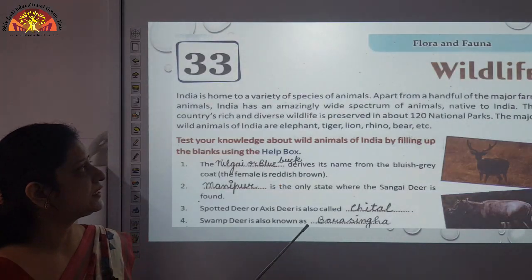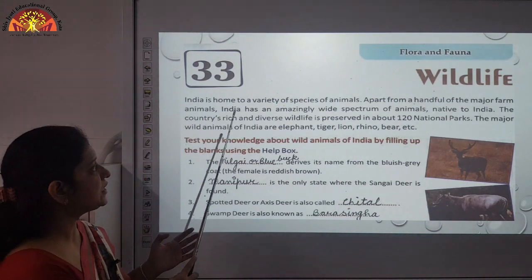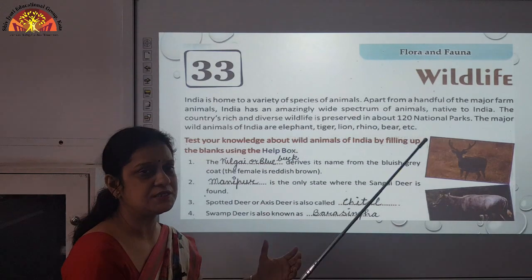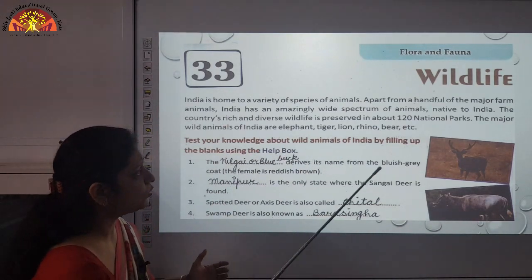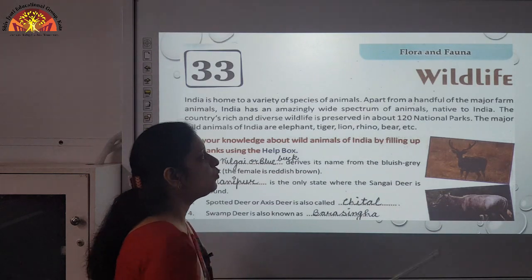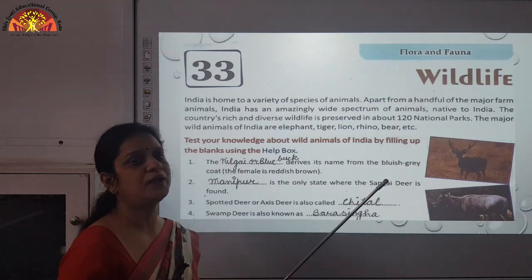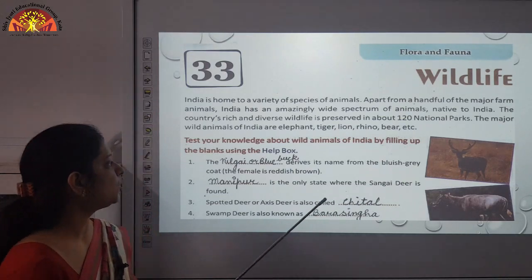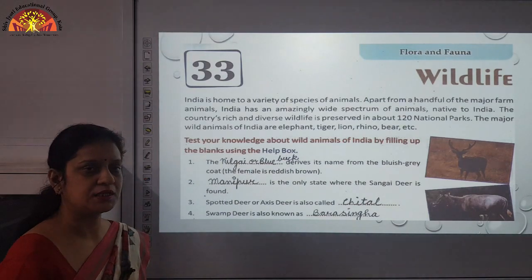Very famous. Now the next chapter is Wildlife — we will talk about flora and fauna, plants and the animal kingdom. As we know, India is home to a variety of species of animals, and India's rich and diverse wildlife is preserved in about 120 national parks. Now we will test our knowledge about wild animals of India by filling up the blanks using the help box.